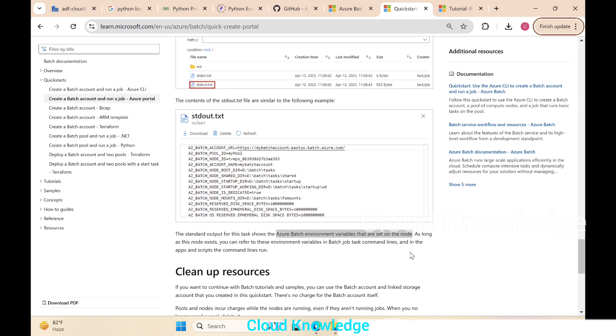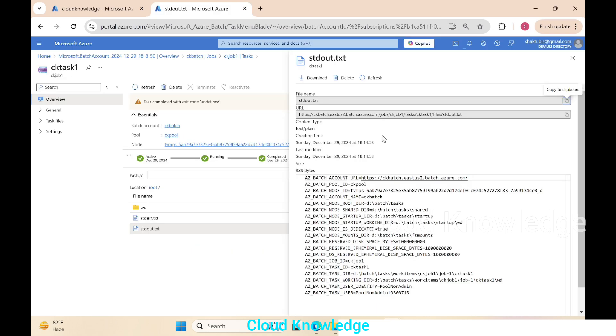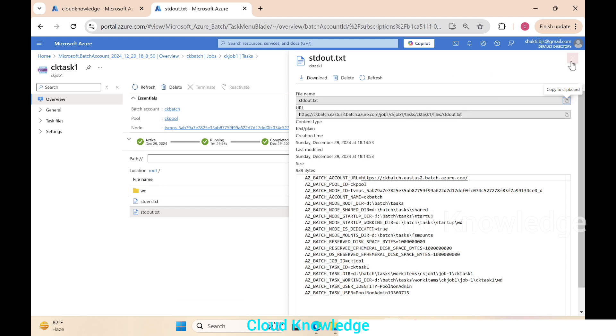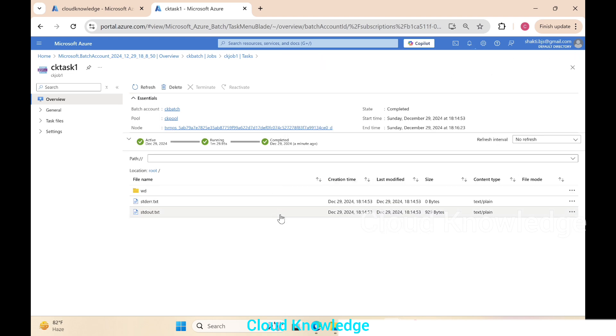This demos how we can create batch account in Azure. Inside that batch account we can create pool, that is compute nodes or VMs. Inside that VM we'll create a job, and under that job several tasks could be created. We demoed it by creating a task and executing it. Hope you have understood this video. Do let me know in comments if you have any queries. We'll be seeing more videos on this Azure service. Thank you for watching the current video. Happy learning, bye.